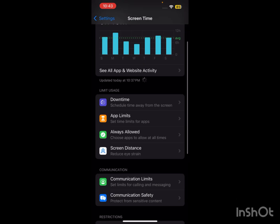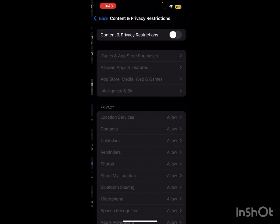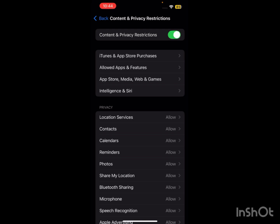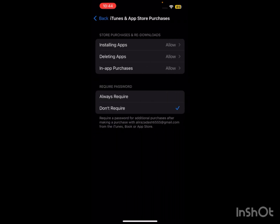Then scroll to below and tap on Screen Time.